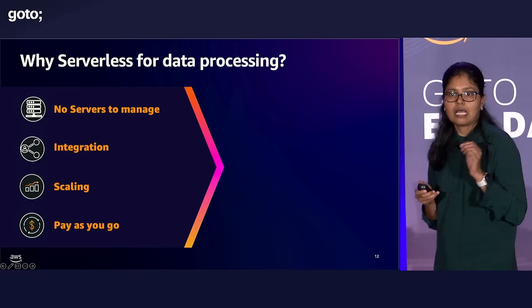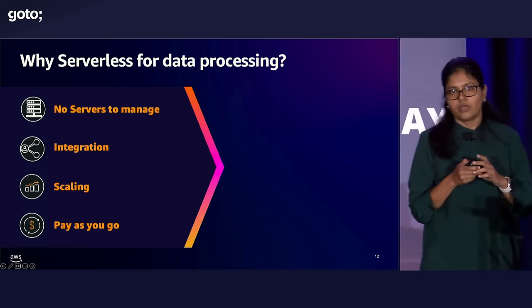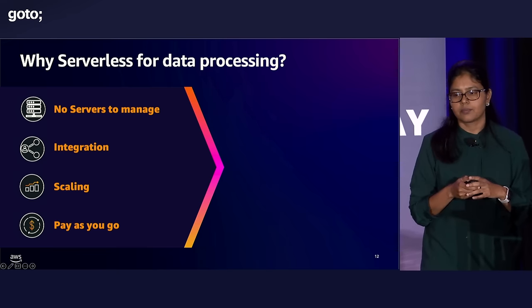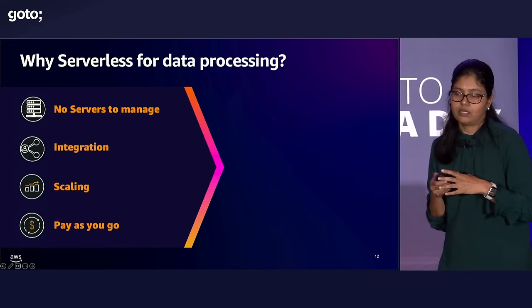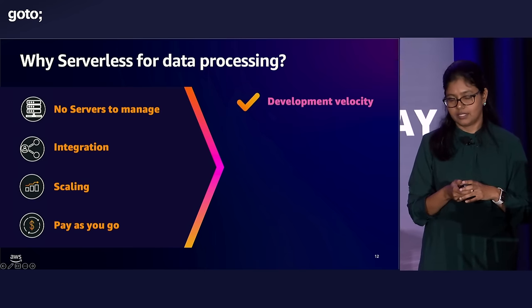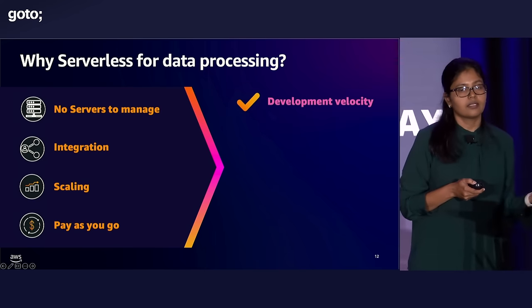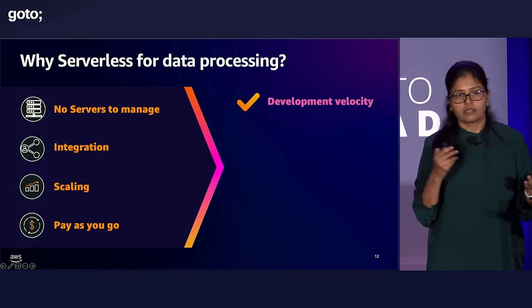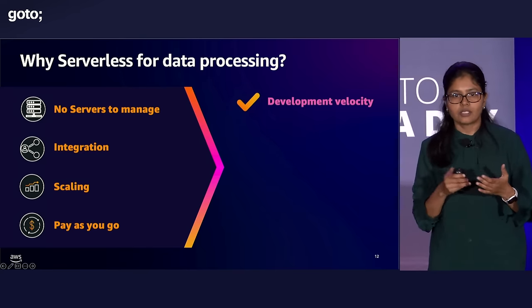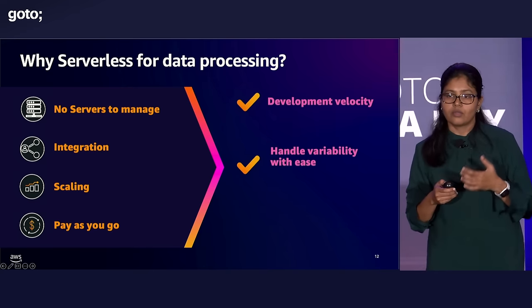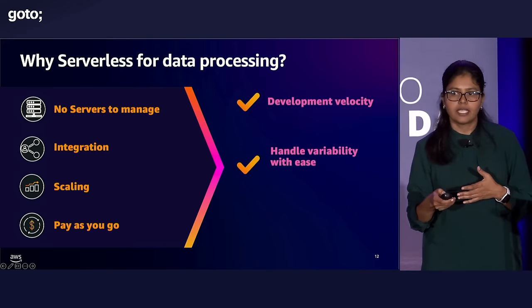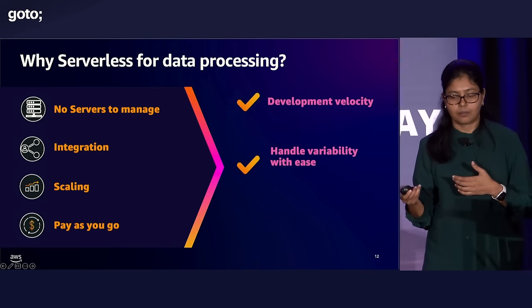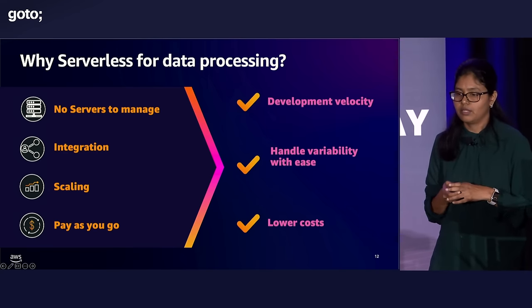We all know there is no service to manage with serverless. Serverless also integrates very well with the rest of the AWS services and outside AWS services easily and natively. And so it increases your development velocity. Next, whether you are processing 100,000 records or 1 million records, you really don't have to deal with increasing the server capacity or anything. It naturally scales to the demand and just shuts down when you're not using it. So you handle that variability with ease. And you can also go from take your idea to implementation within days, sometimes within weeks. And with pay-as-you-go model. So you're also lowering the cost with serverless.